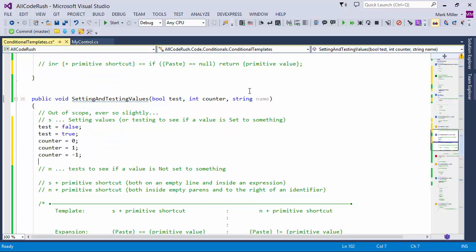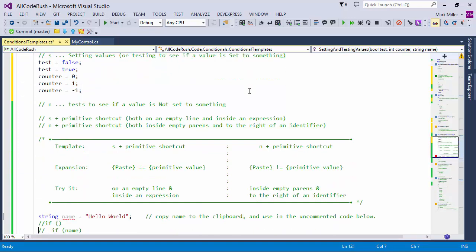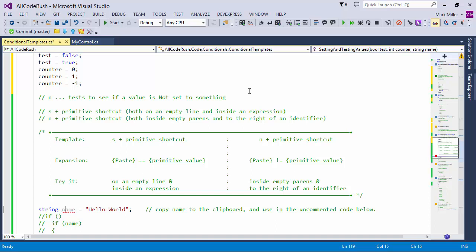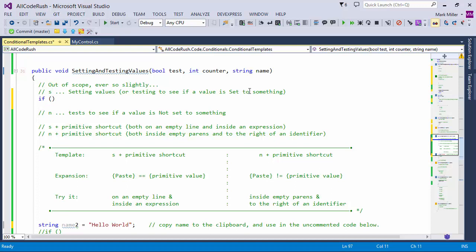Copy 'name' to the clipboard. SN sets to null. SSC sets to string.empty. So it's very quick to make those particular assignments. However, these exact same templates, if used inside an if expression — with 'name' on the clipboard — SSC gives me name equals string.empty as a comparison. CodeRush is figuring out that we're inside the if and applying the equivalency comparison operator instead.